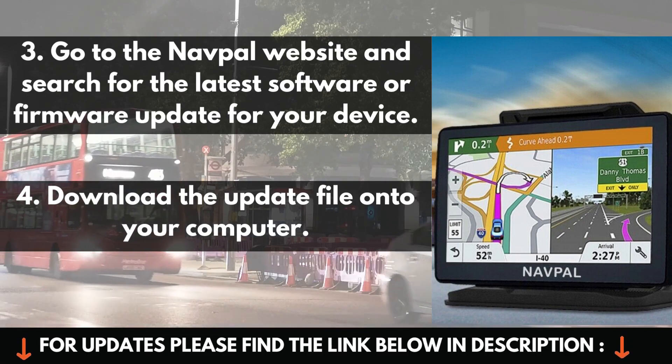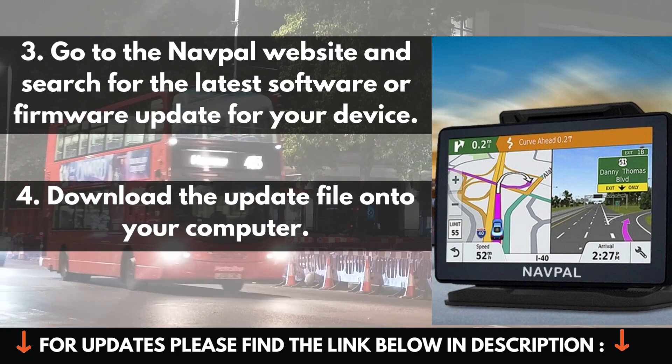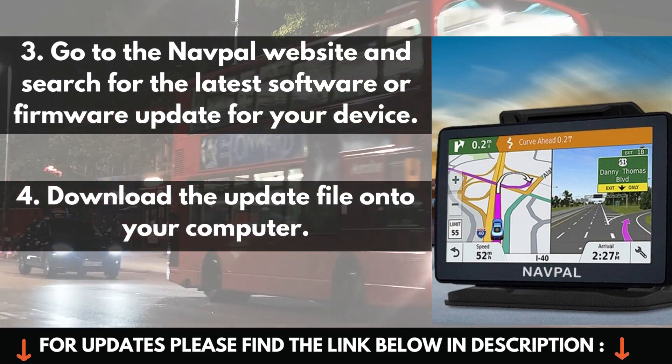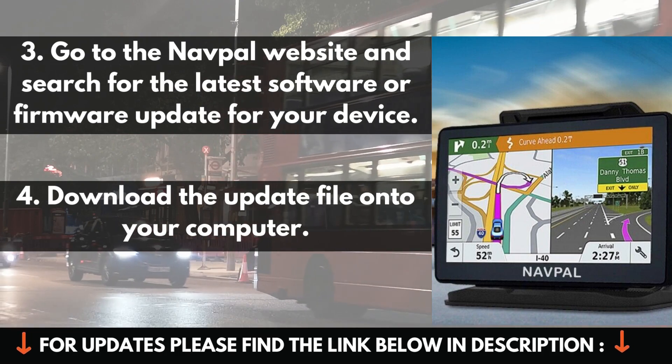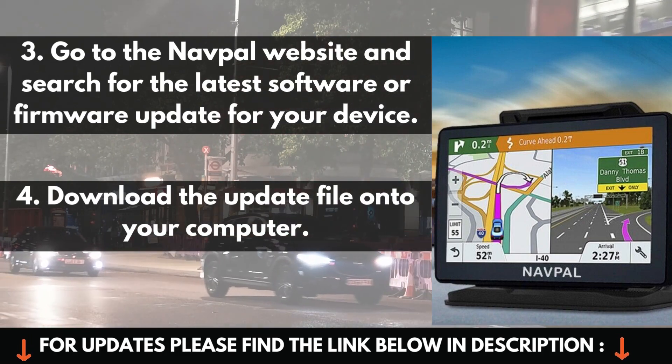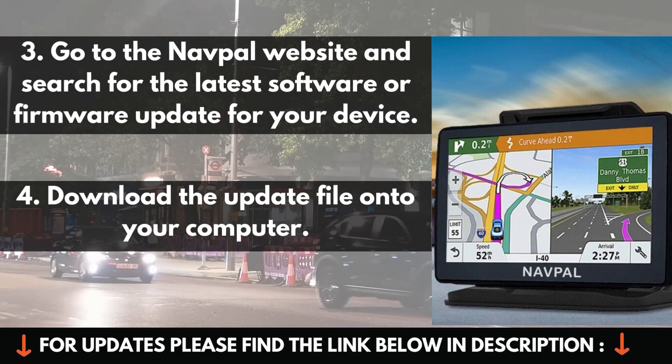3. Go to the NavPAL website and search for the latest software or firmware update for your device. 4. Download the update file onto your computer.